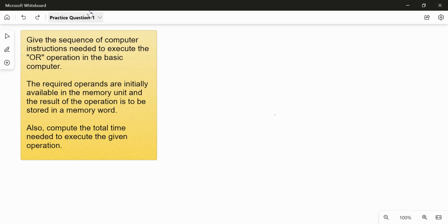Let us solve a practice question related to the basic computer's configuration. The question asks: give the sequence of computer instructions needed to execute the OR operation in the basic computer. The required operands are initially available in the memory unit and the result is to be stored in a memory word. Also, compute the total time needed to execute the given operation.